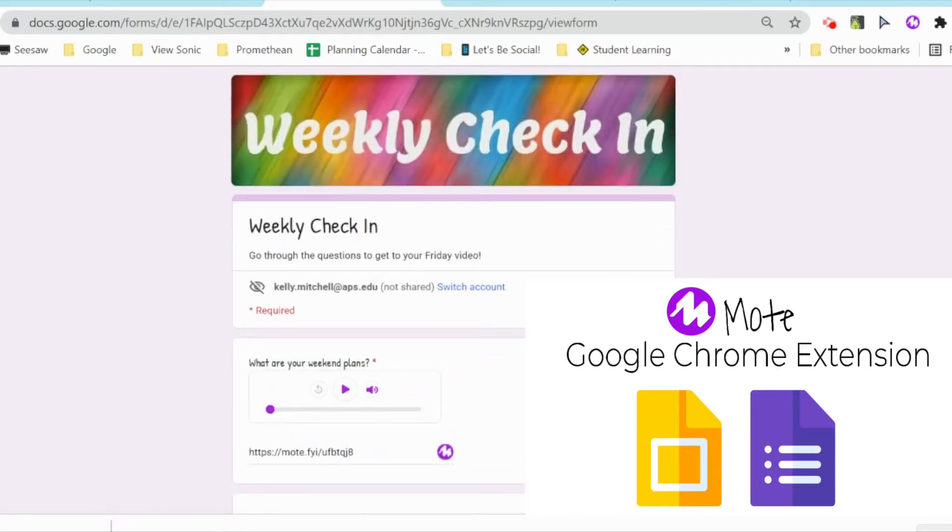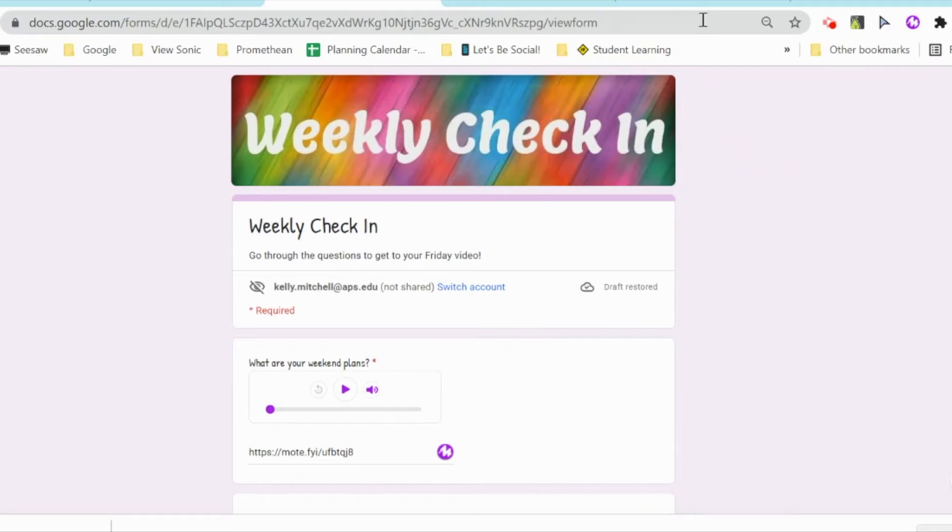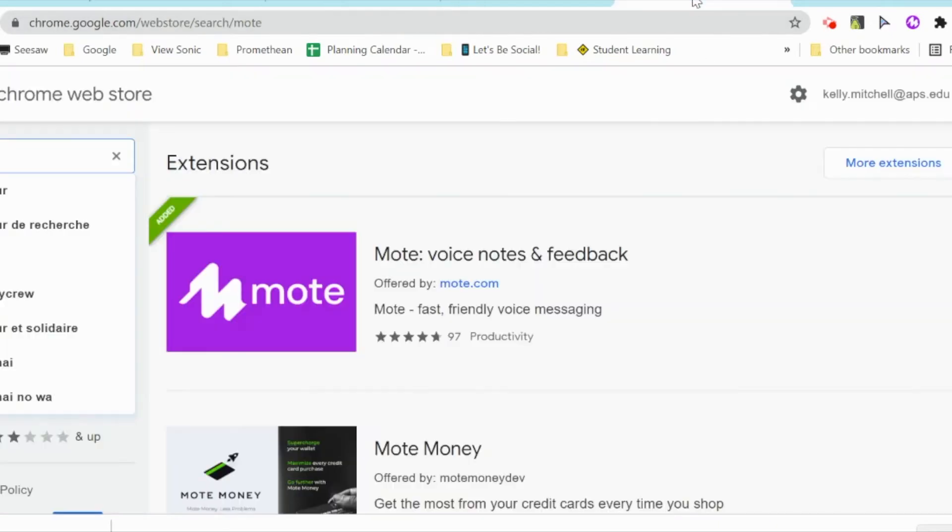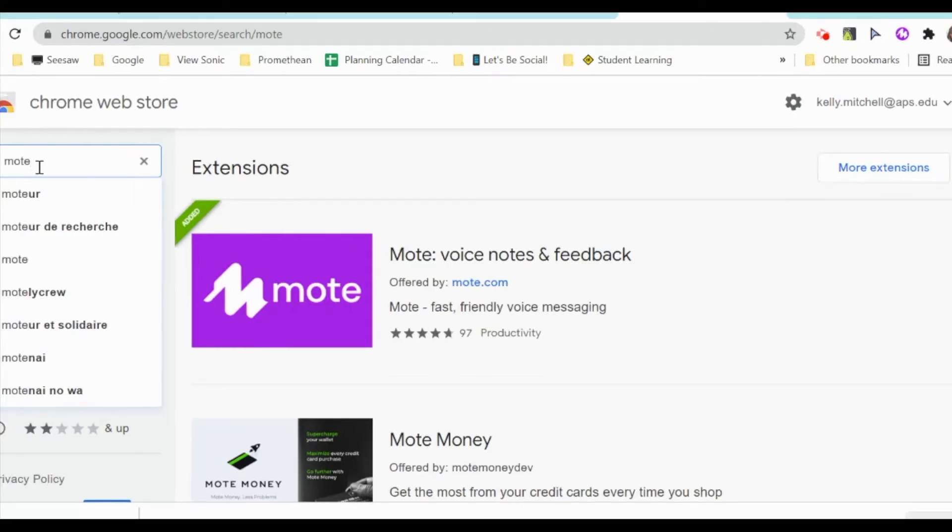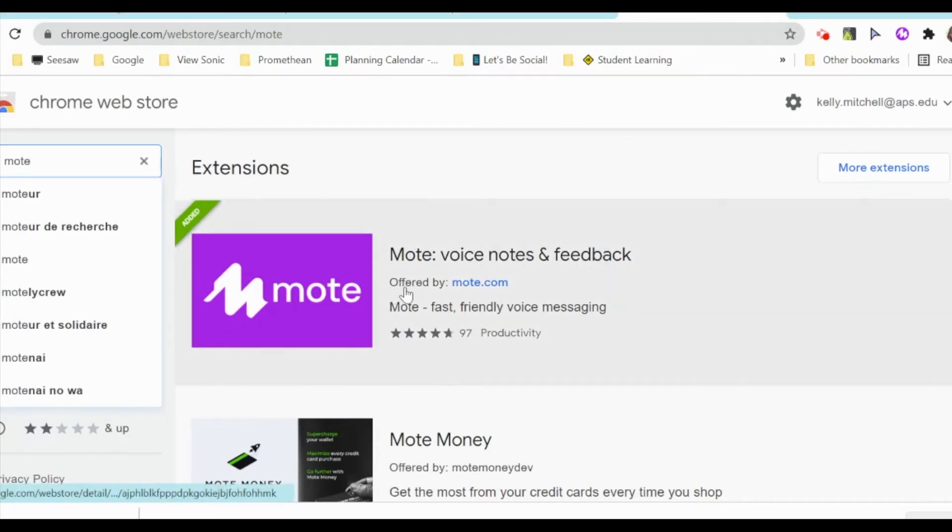The first thing you want to do is go to the Chrome Web Store. When you go to the Chrome Web Store, you will just search for Mote. And when you see this extension pop up, go ahead and add it to your extensions.